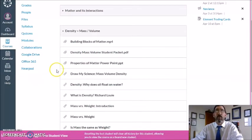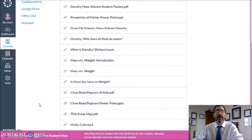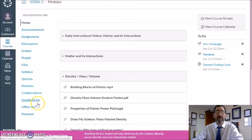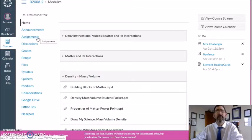As you work your way through the daily instructional videos this week, I will be guiding you through the rest of these links as well as a closed read activity. We are not going to do an essay. But at the end of the week, before eight o'clock on Friday, please come back to the assignment tab. There will be a five-question quiz entitled Density Equals Mass Over Volume Quiz.